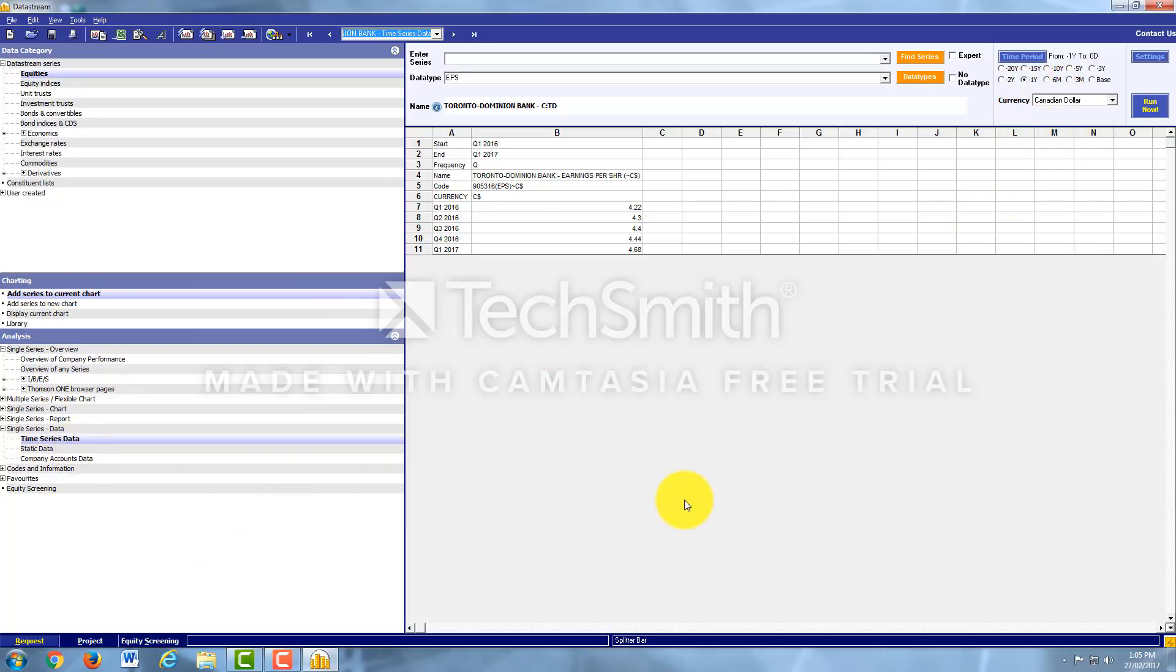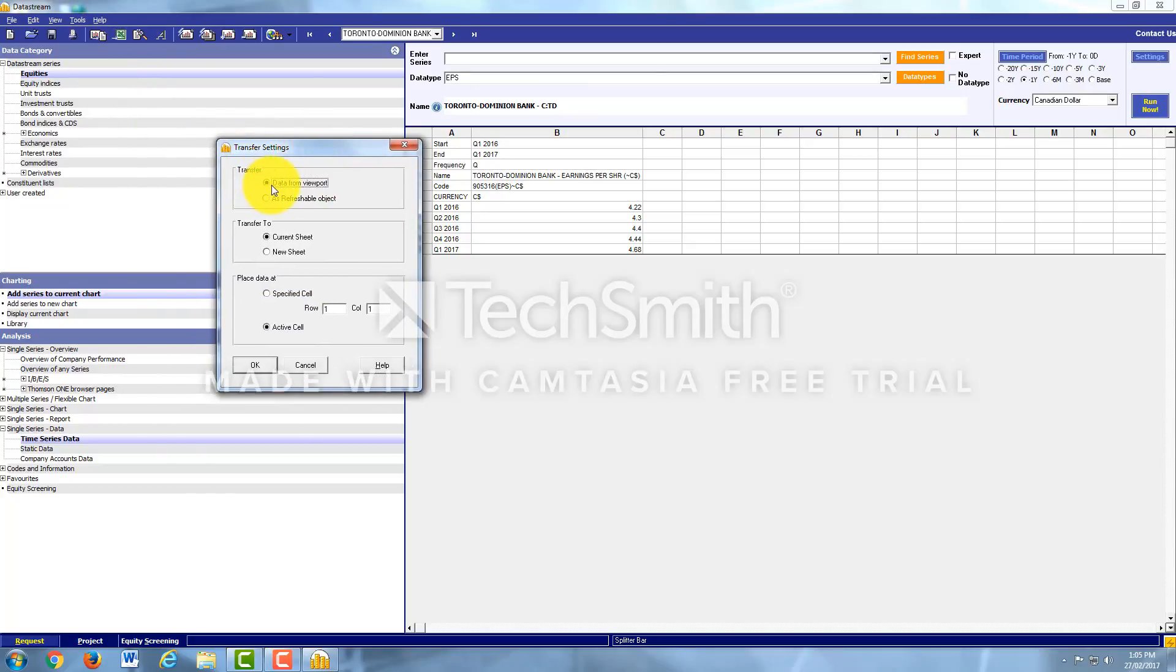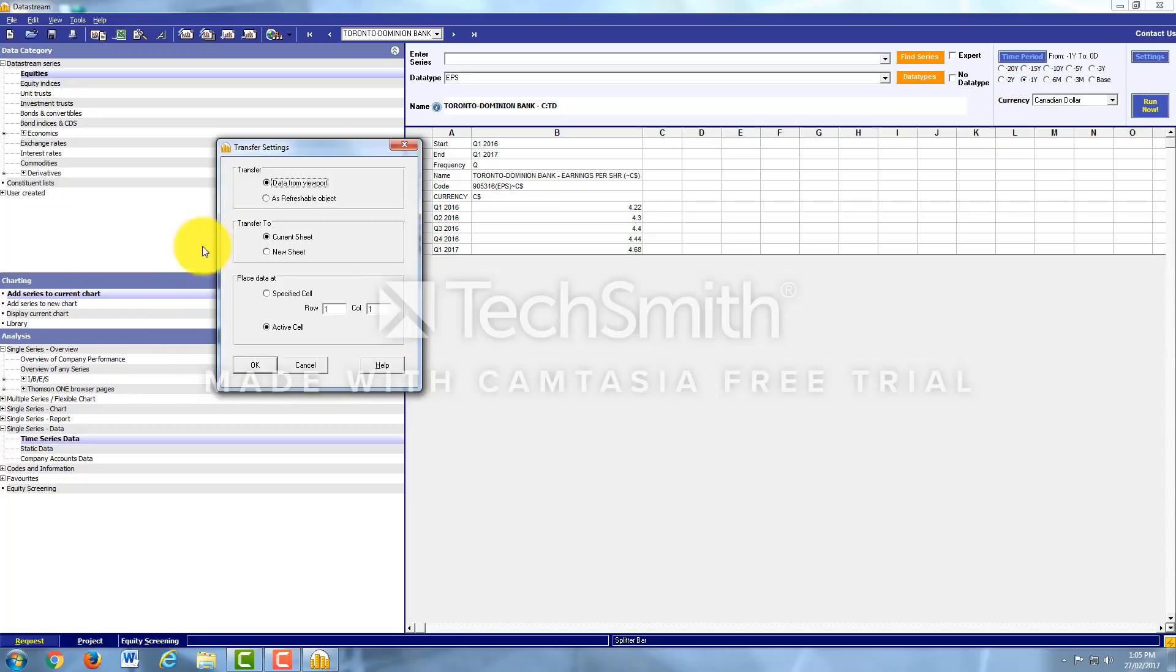Now, let's say that you want to find out all this information using the Excel add-on rather than using it on Datastream. Because if you want to extract this data, all you would need to do is just come up here and click on the Excel symbol. And then you'd keep it as Data from Viewport Current Sheet. And you can actually tell it where you want it to place the data in Excel. I'm going to leave it as Active Cell. I'm going to hit OK.